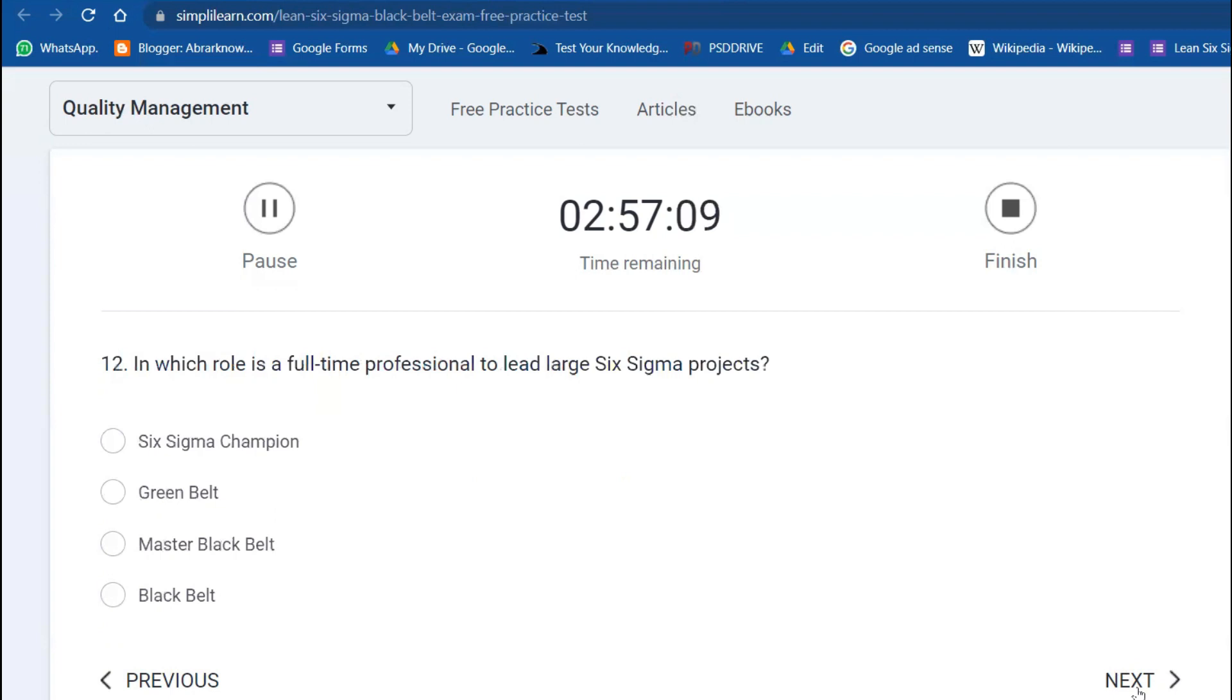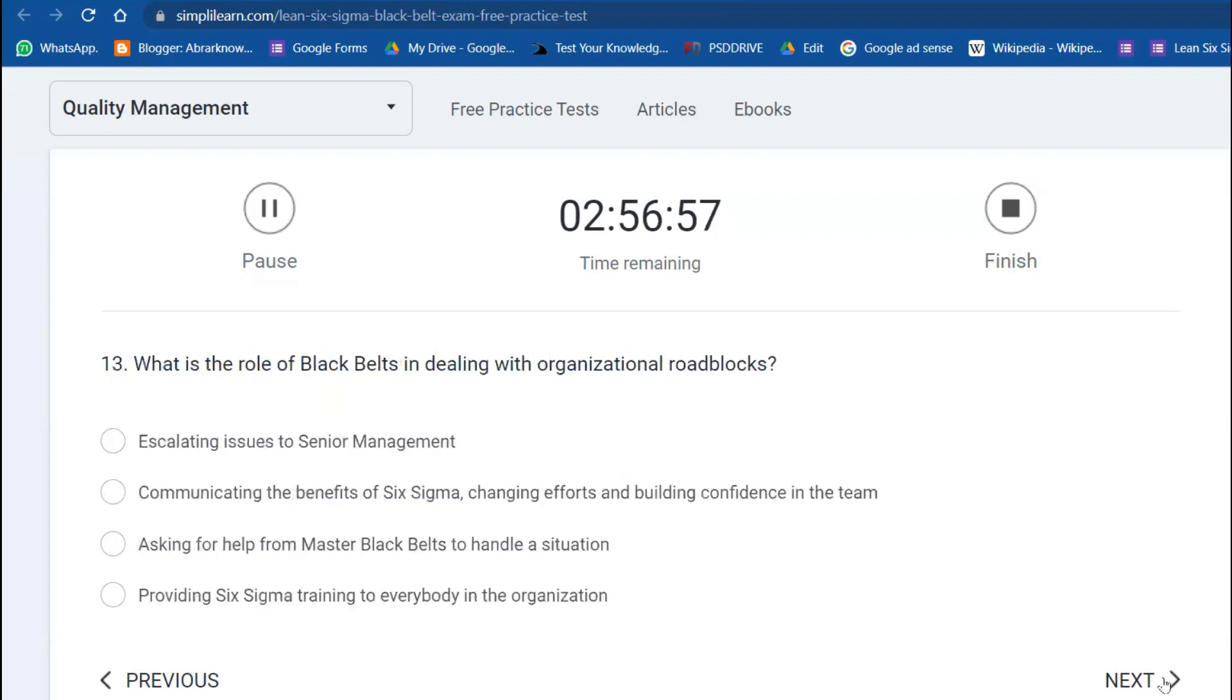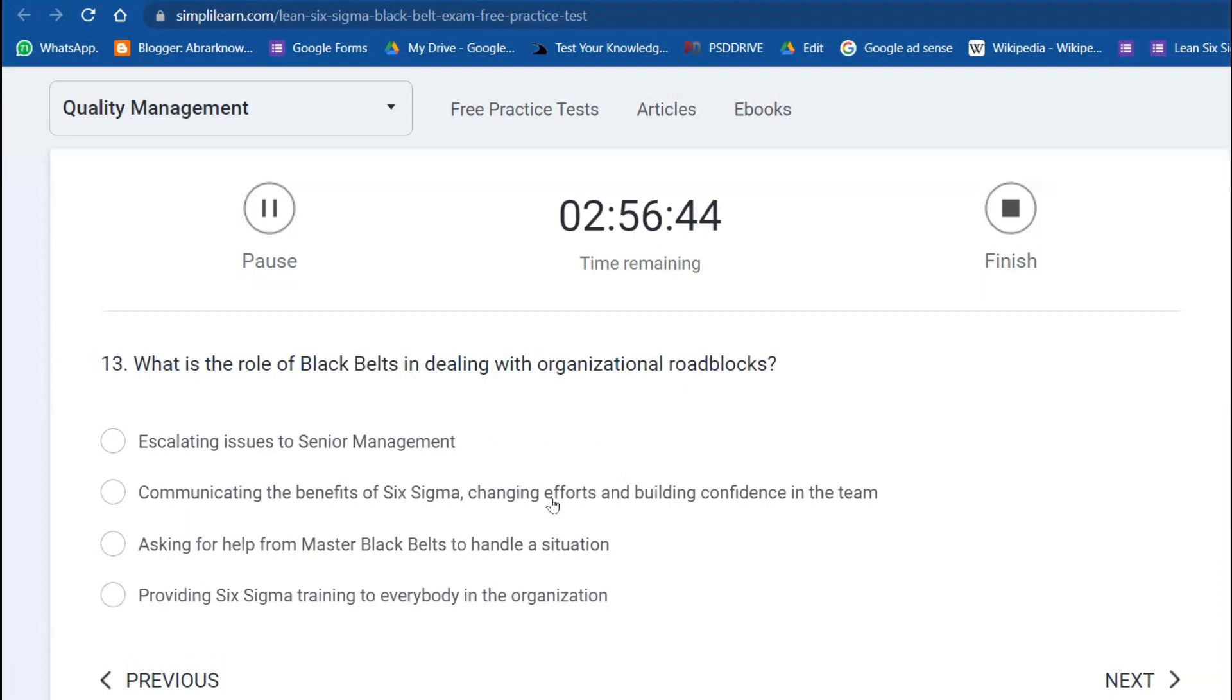Question 12: Which role is a full-time professional to lead large Six Sigma projects? It's Black Belt. Next question: What is the role of Black Belt in dealing with organizational roadblocks? Communicating the benefits of Six Sigma, changing efforts, building confidence in the team, and creating the culture—all of these.